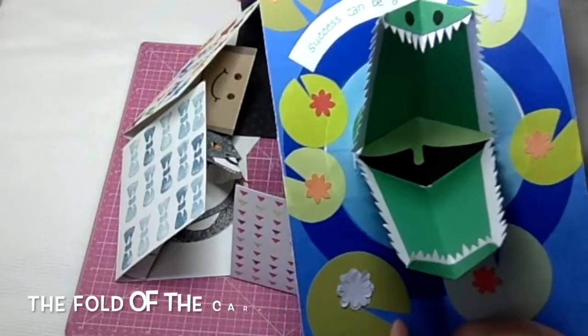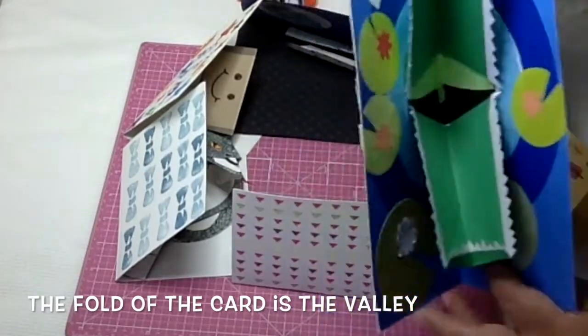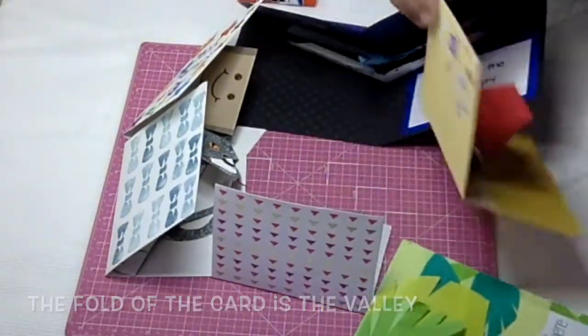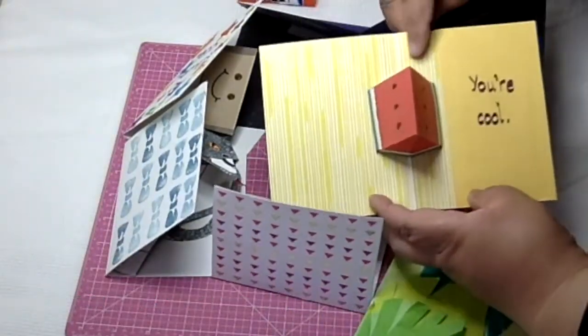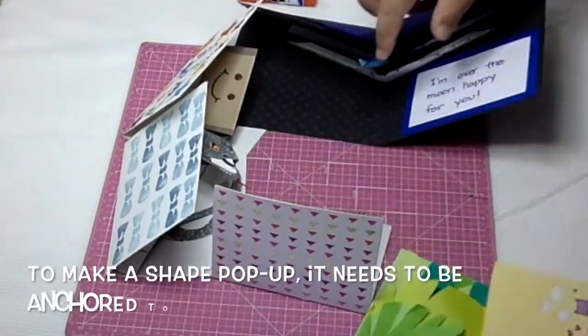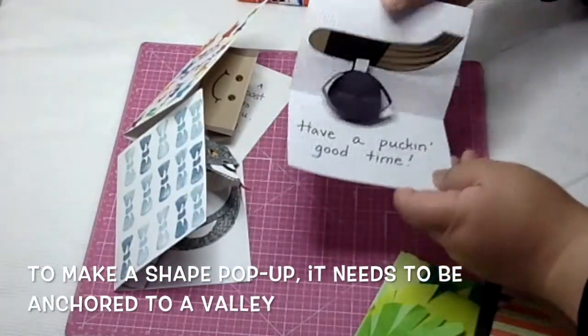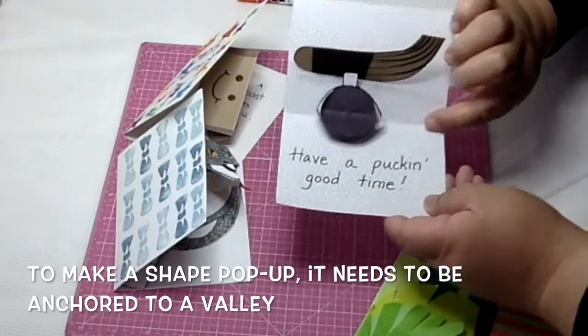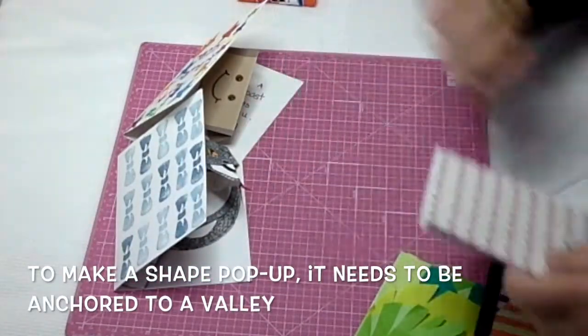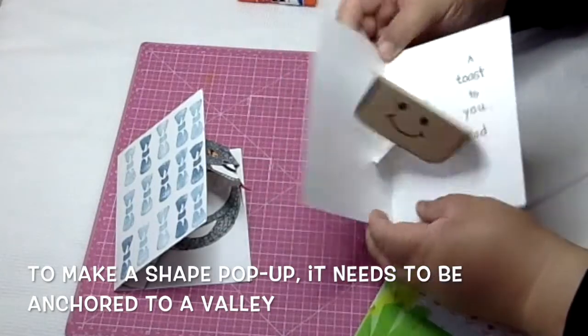Hello! I'm going to cover valleys in this video. The centerfold of the card is a valley. Valleys make the shapes pop up when you open the card.